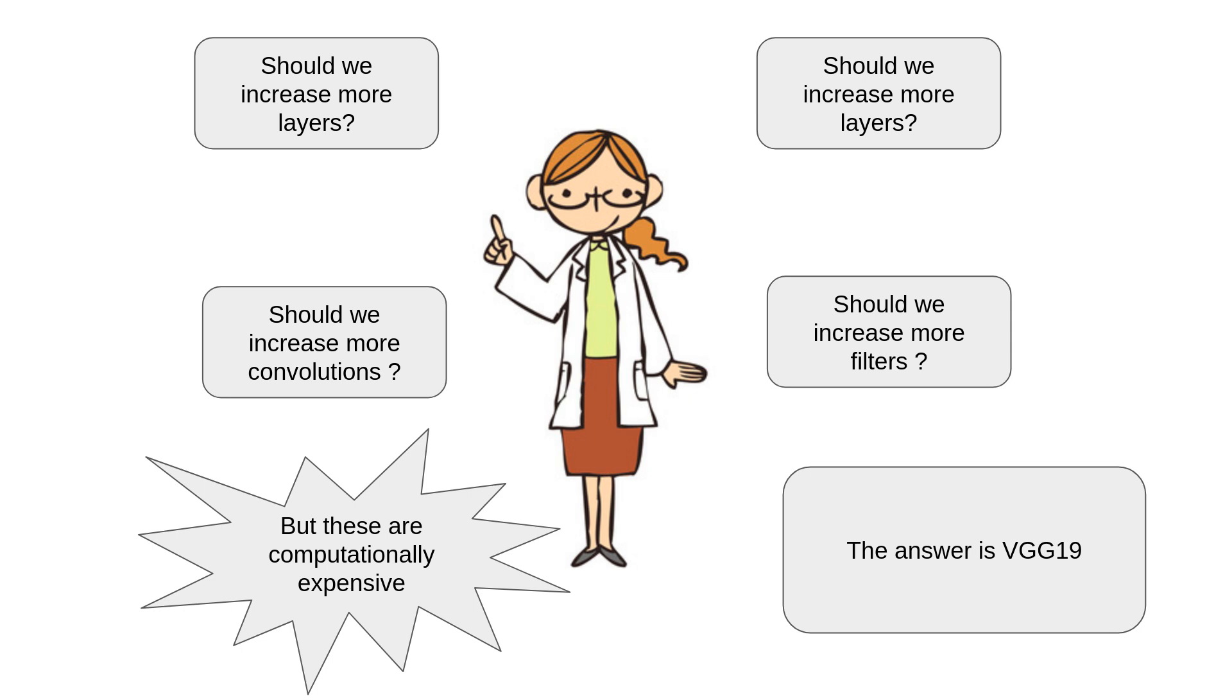The big idea was straightforward. What if we kept the network simple but made it deeper? Could a deeper network learn more useful features? Could it generalize better? The answer was yes, and VGG19 emerged as one of the best performing models of its time.